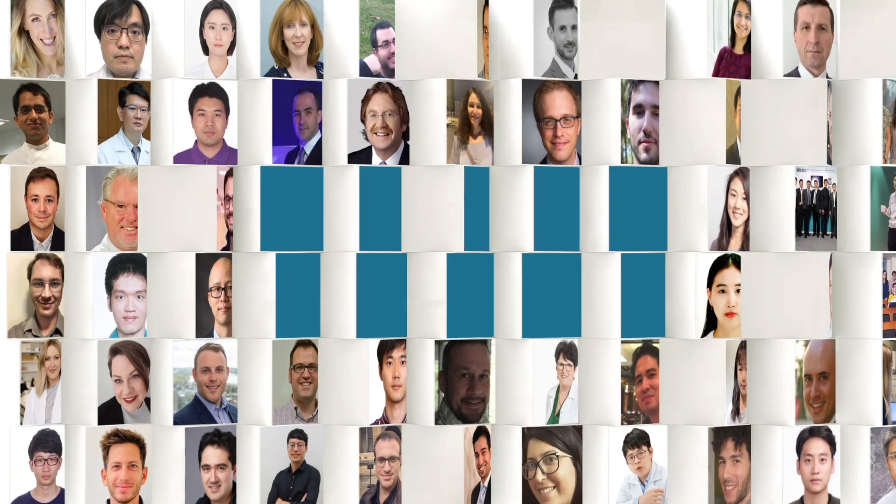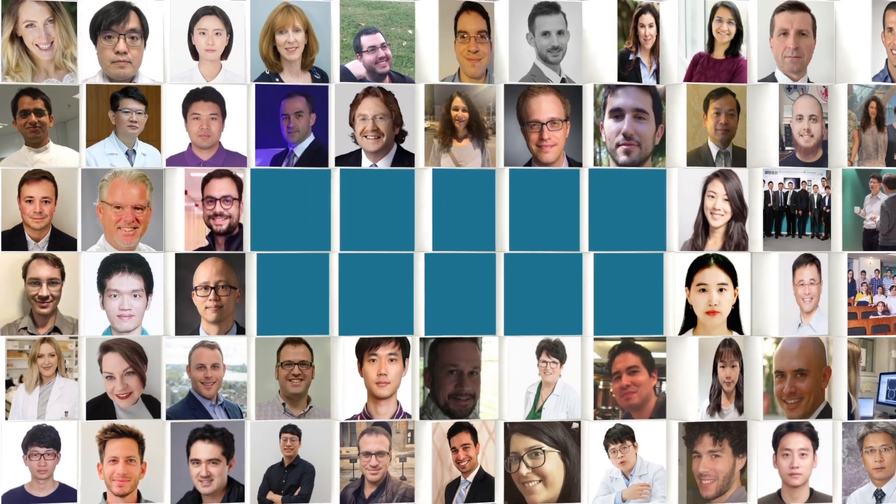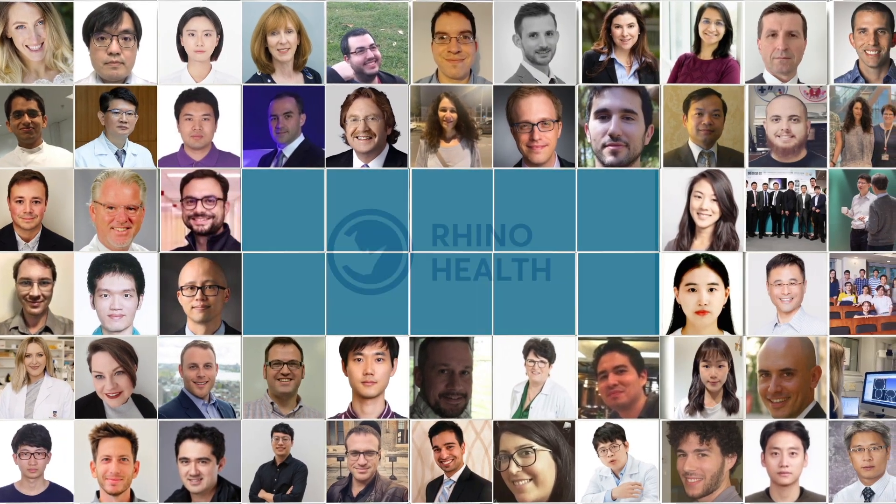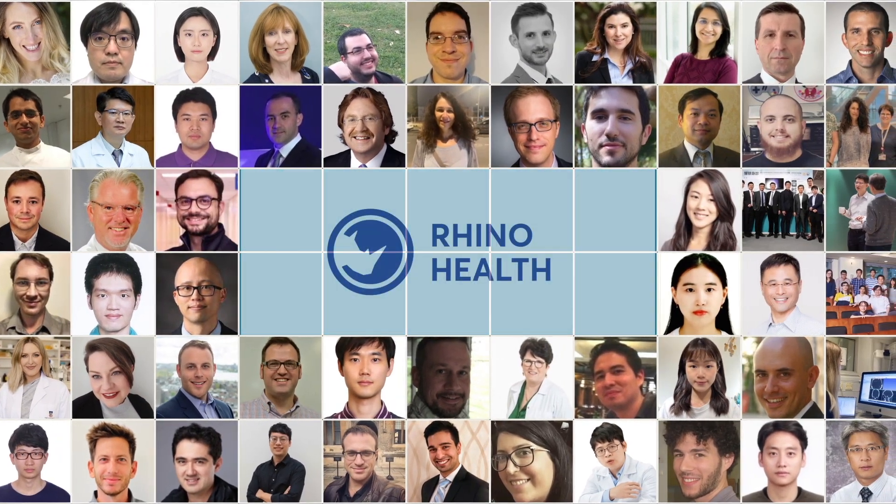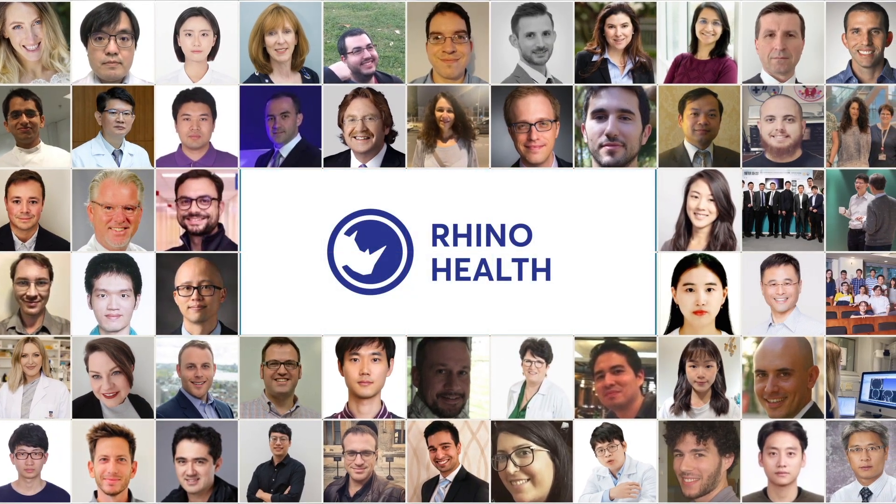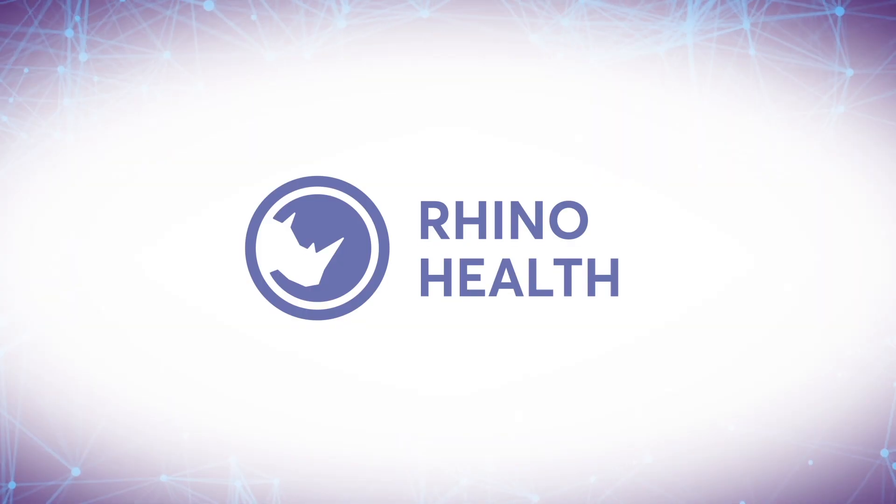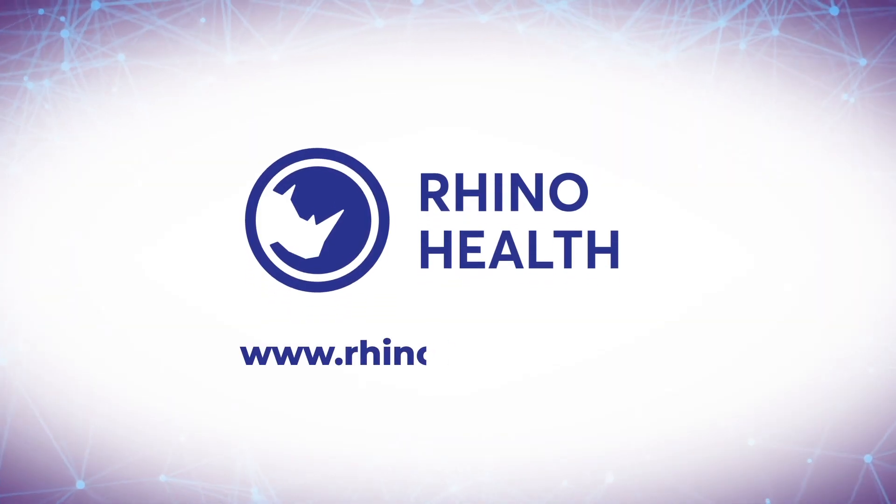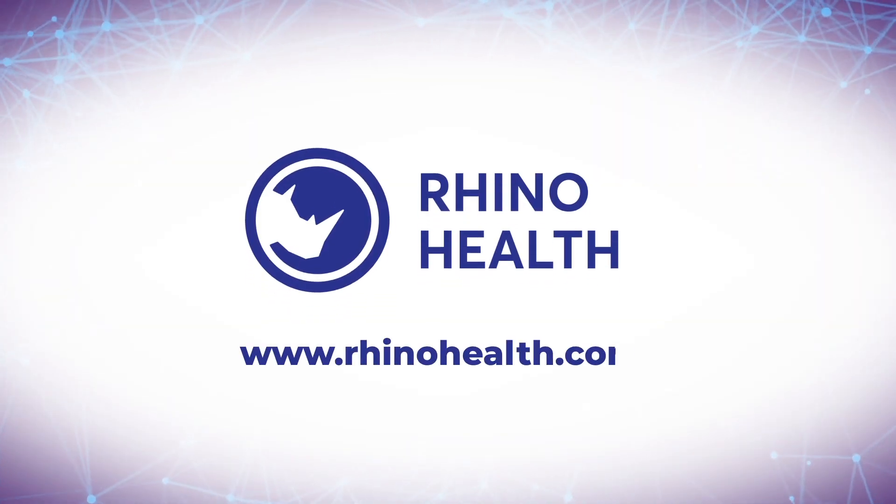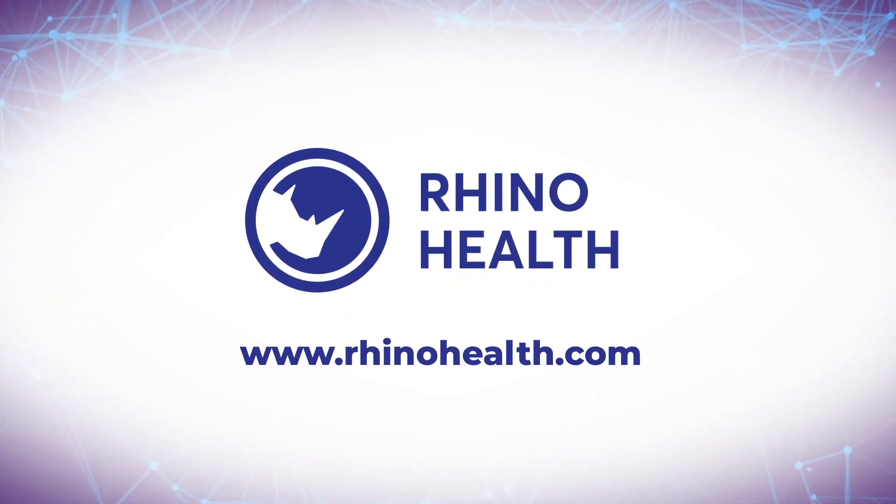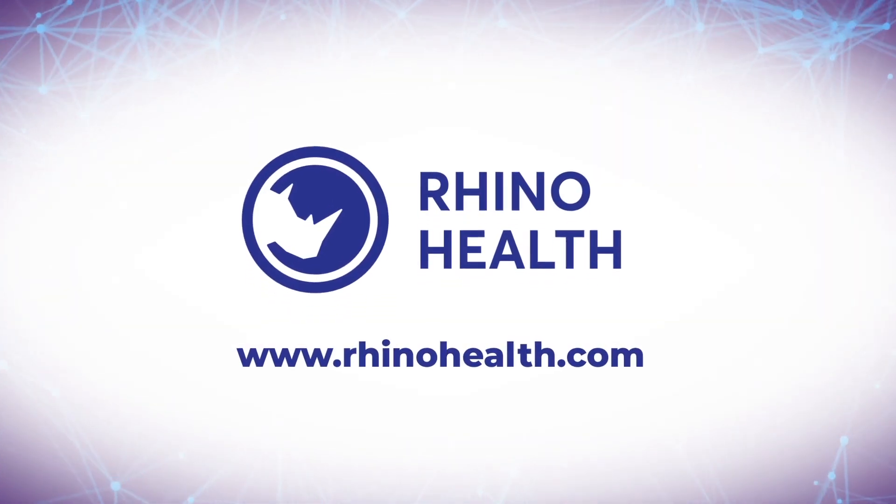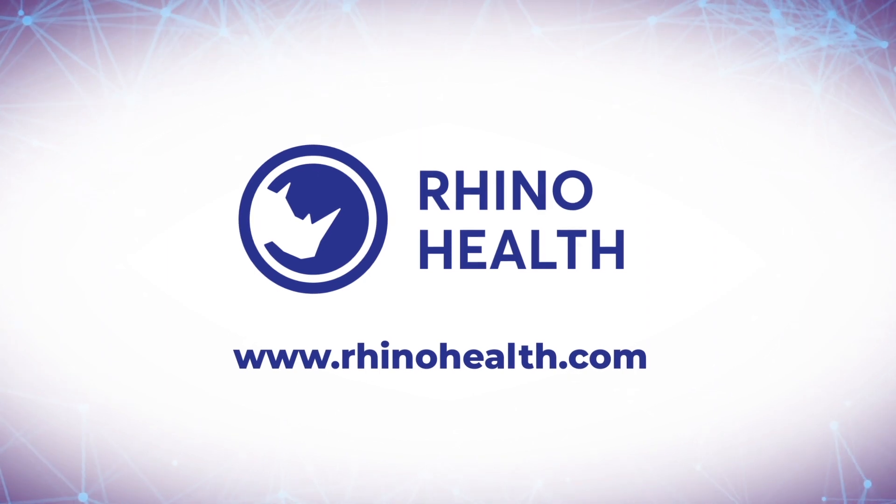Join the movement of healthcare AI innovators who are using RhinoHealth to collaborate more efficiently and deliver better patient care. Visit www.rhinohealth.com today to learn more and schedule a demo.